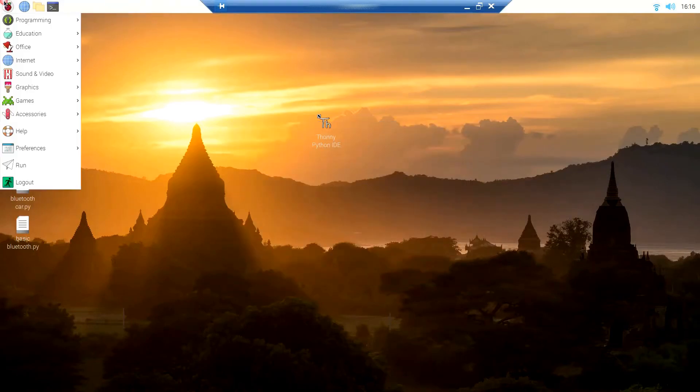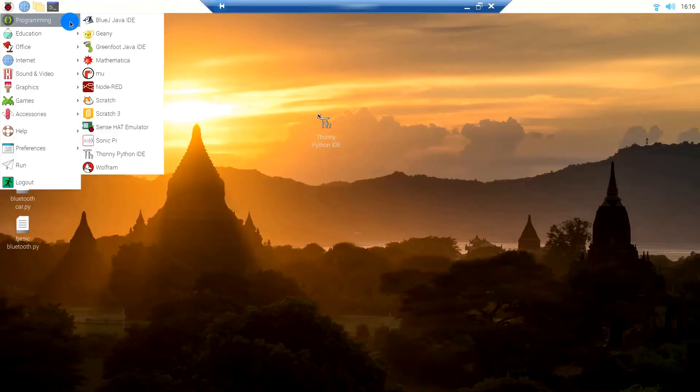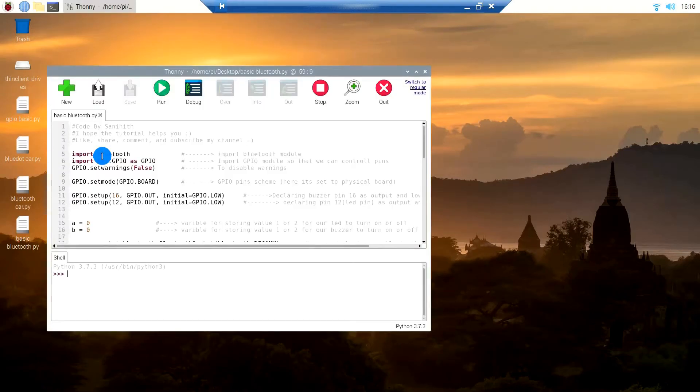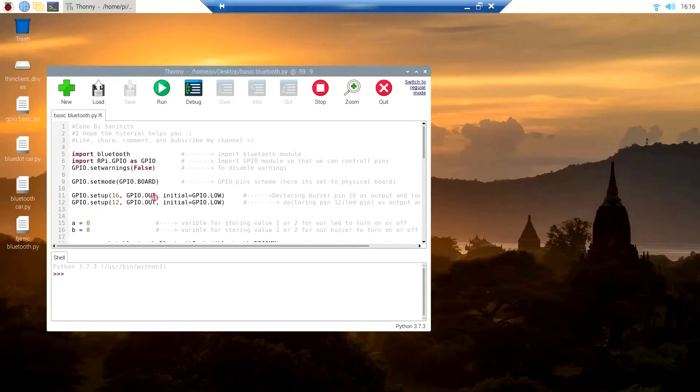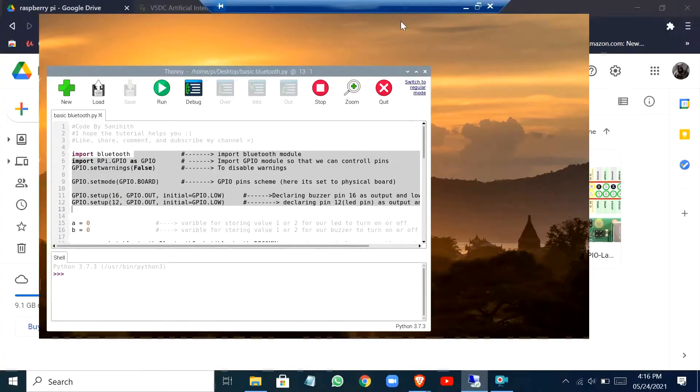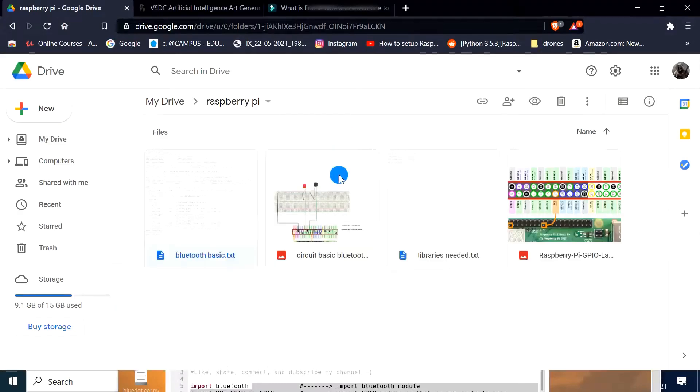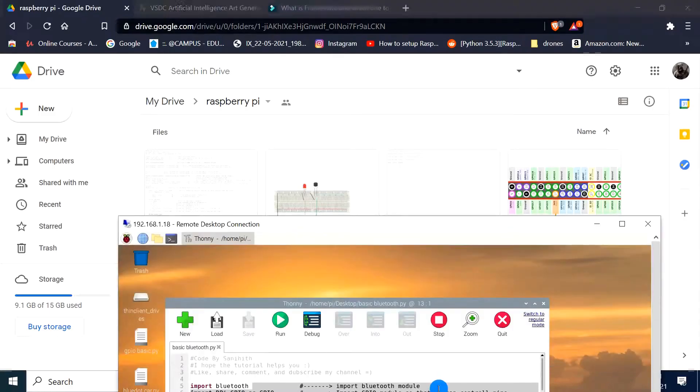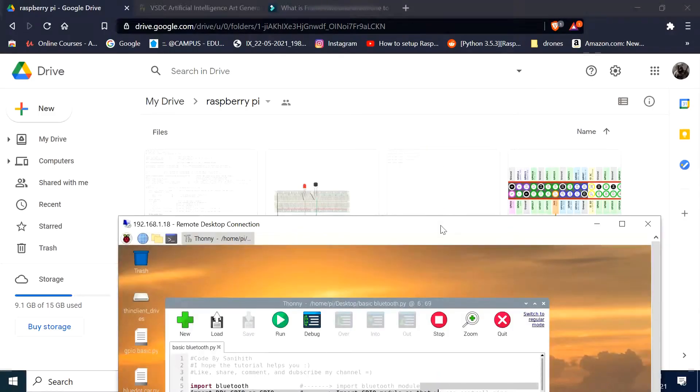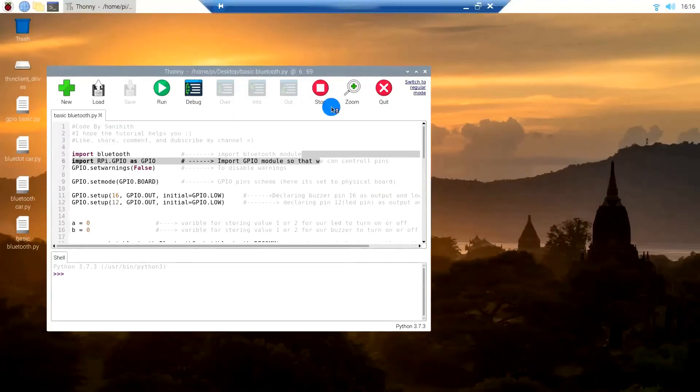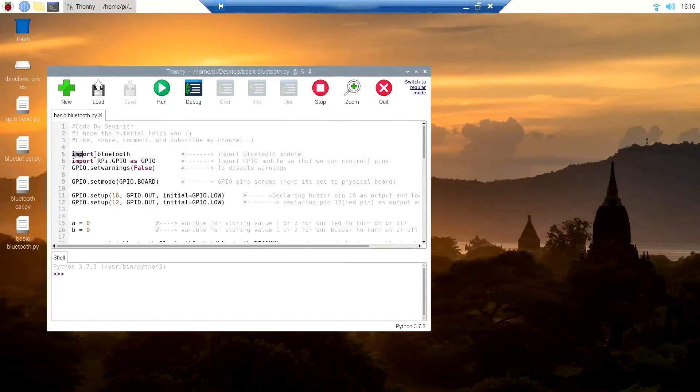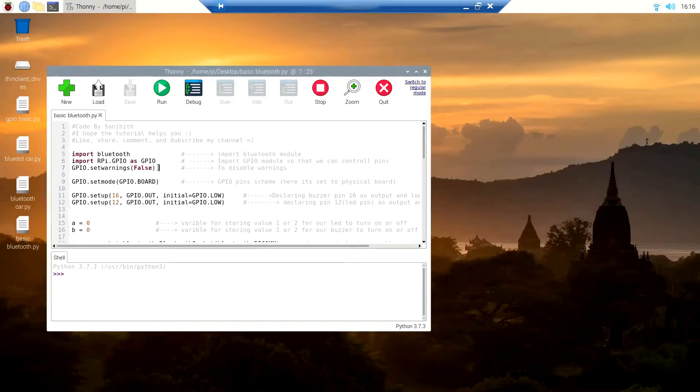Then go to the programming section and open the Thonny Python IDE app. The code has been given in the description below. You can go to the Google Drive link and download it. What this code basically does is that in the first three lines we import the libraries.